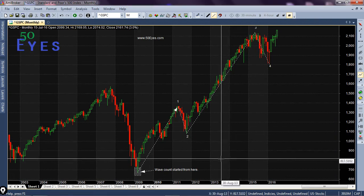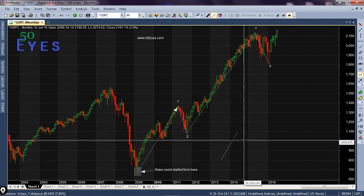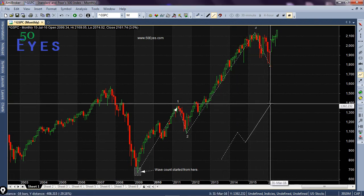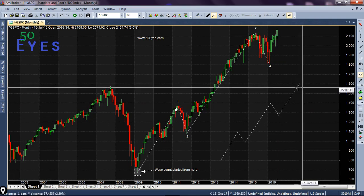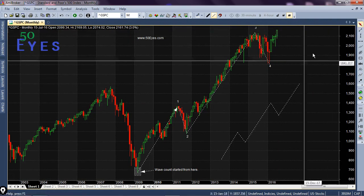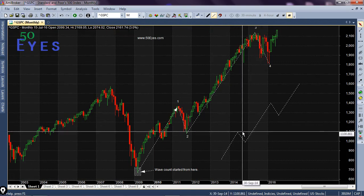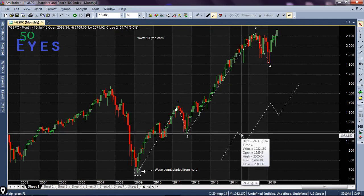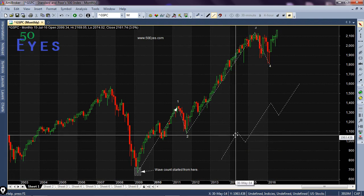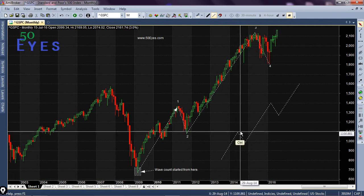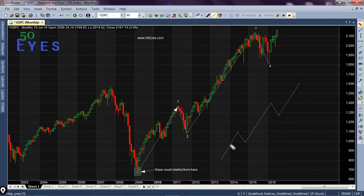The Elliott Wave principle states that any market moves in a five-wave pattern or five-wave structure. That wave structure is composed of certain rules, and these rules are to be followed by the wave structure for them to be qualified or counted as a complete wave. I have drawn a rough five waves on screen — let's say this is the first wave completed here.